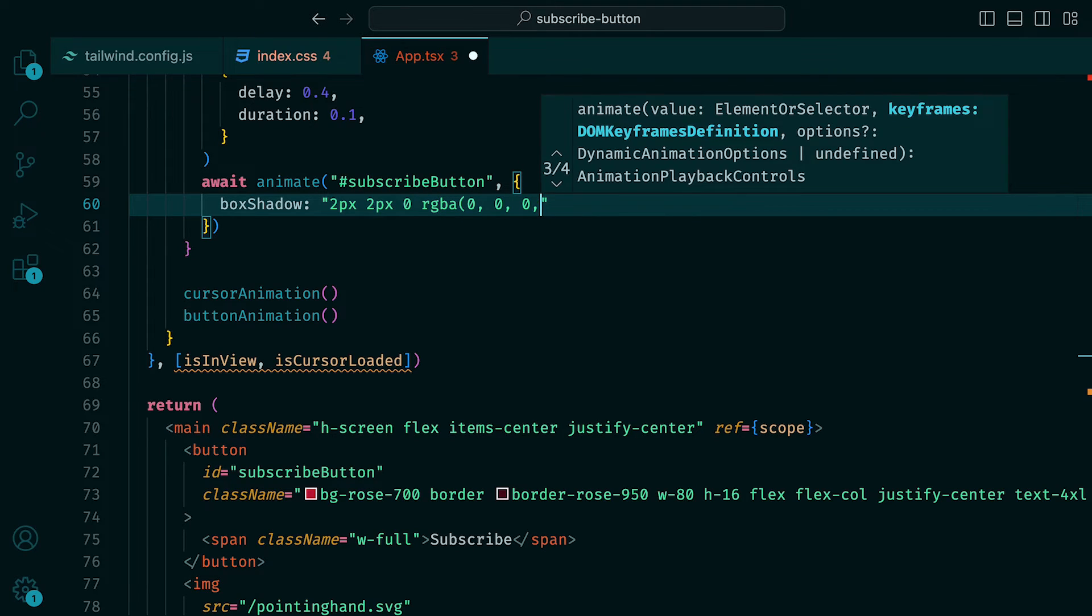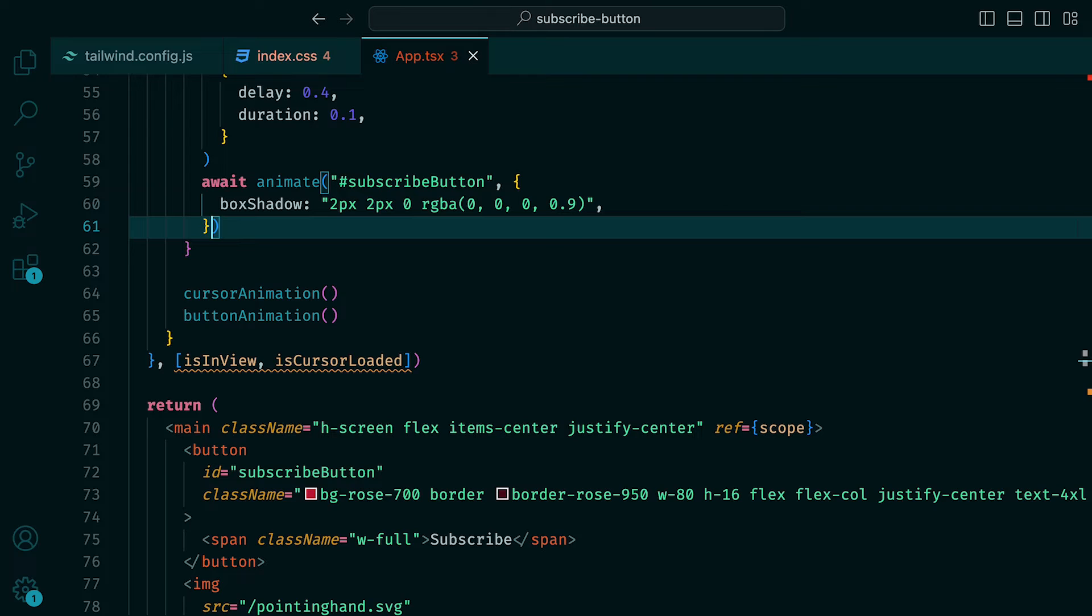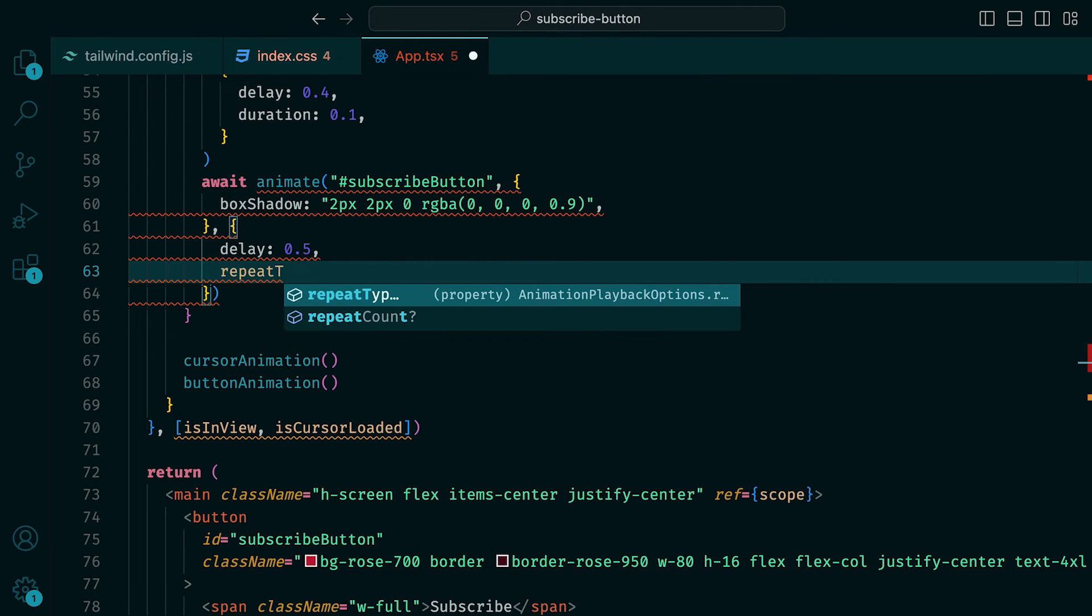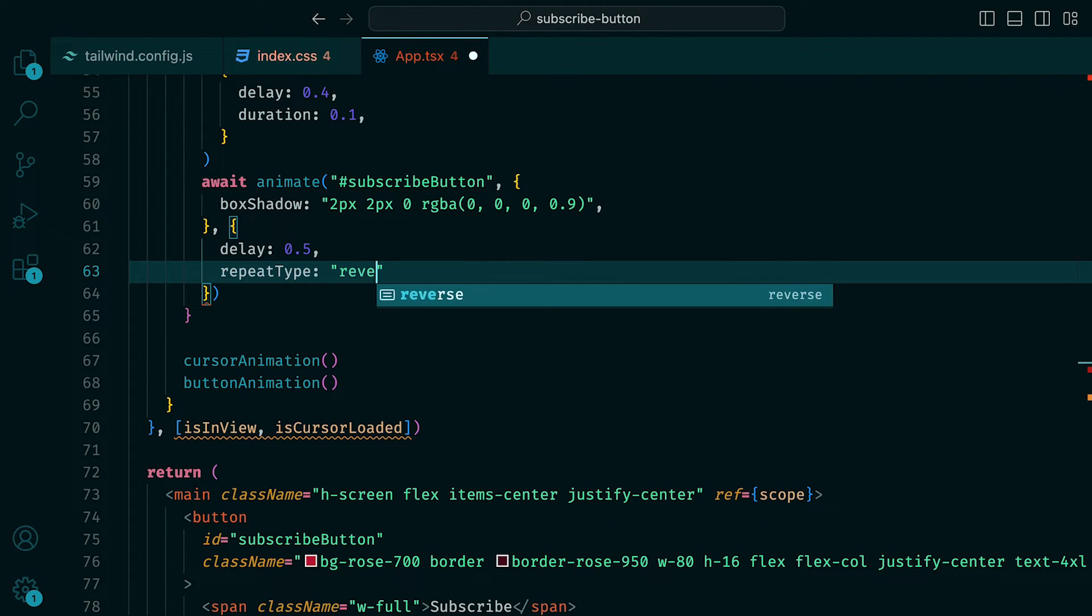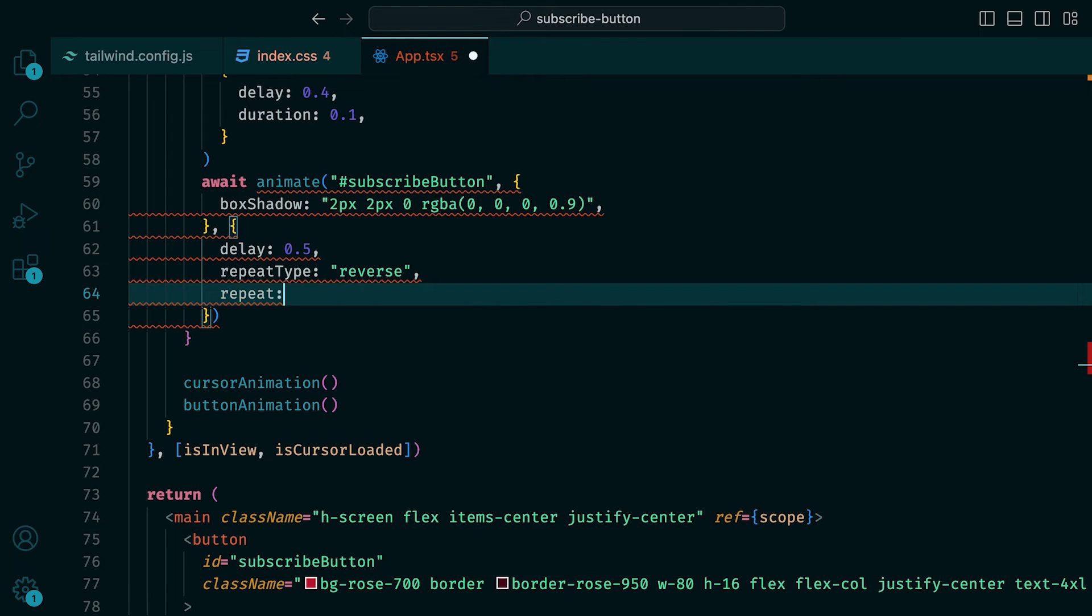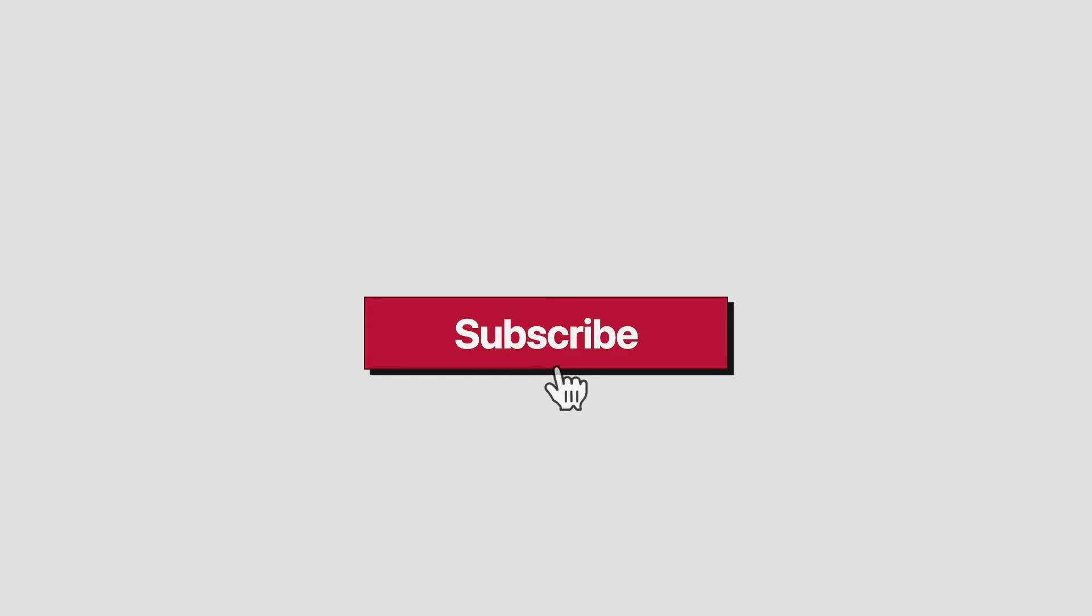For the transition, we can add a delay of 0.5, a repeat type of reverse, as we want the button to come back to its previous state, and repeat set to 1. Now when we preview it, we can see the button being clicked by the cursor.